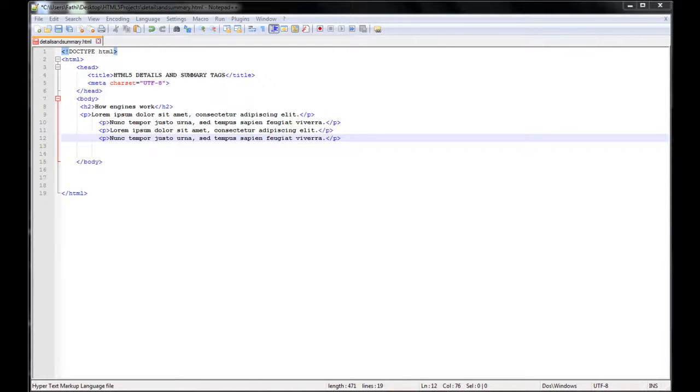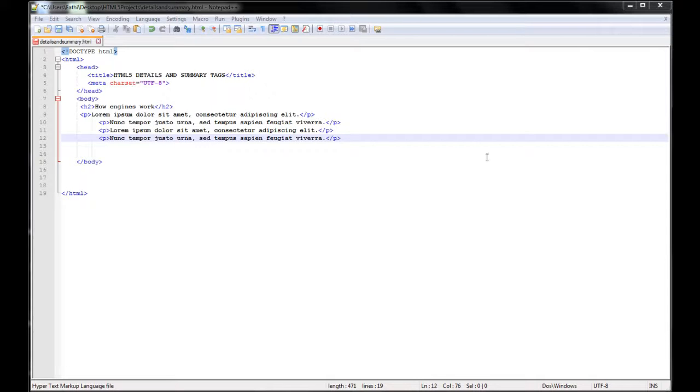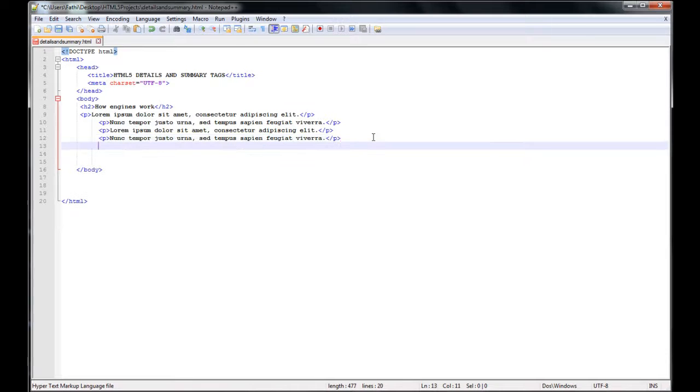I have started a project named details and summary HTML. And in this project, I have an h2 tag where it says how engines work and in it I have some paragraphs. Now I am going to come here and do the following.